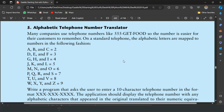On a standard telephone, the alphabetic letters are mapped to numbers in the following fashion: A, B, and C is equal to 2; D, E, and F is equal to 3; G, H, and I is equal to 4; J, K, and L is equal to 5; M, N, and O is equal to 6; P, Q, R, and S is equal to 7.